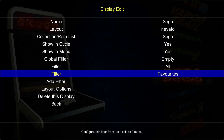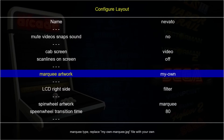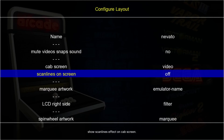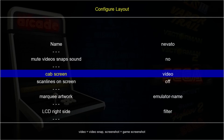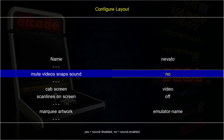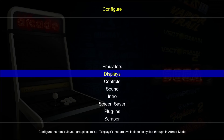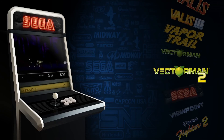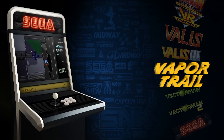We can also change the marquee back to the Sega emulator name setting via Displays, Sega, Layout Options, marquee artwork. While we're here, I'll also remind you that we can mute the sounds of the video snaps from here - press Enter on 'mute video snap sound', press down so it says 'yes', and the sound is now disabled.